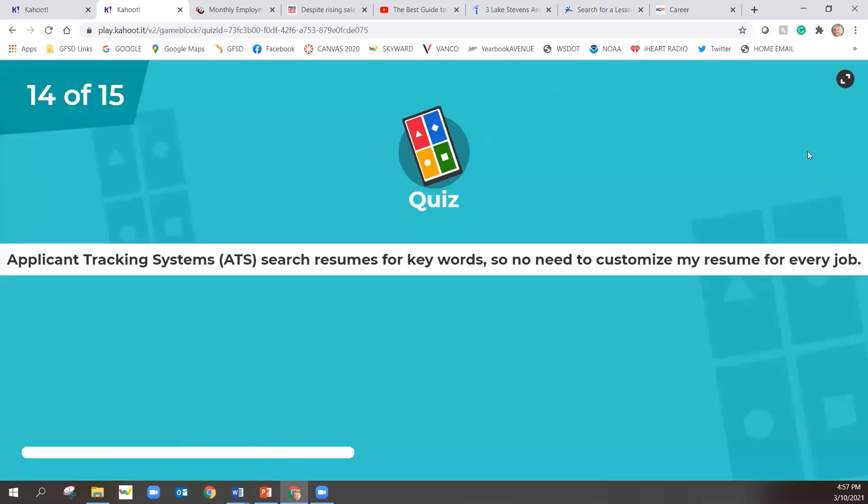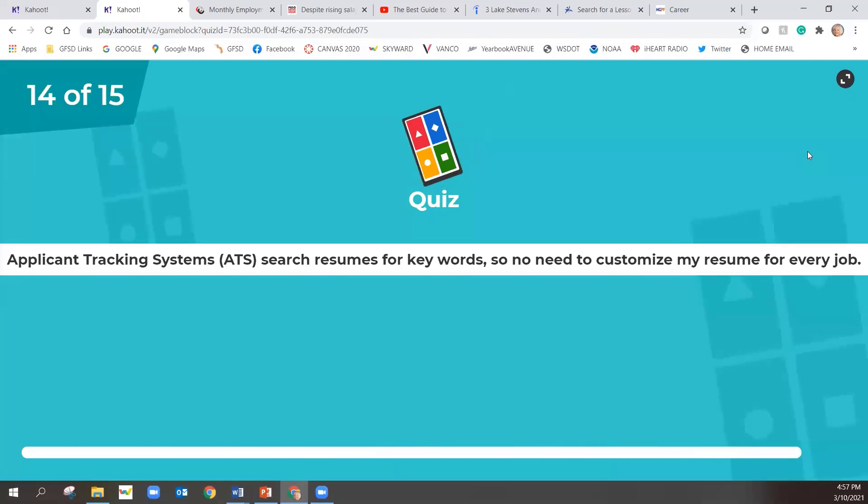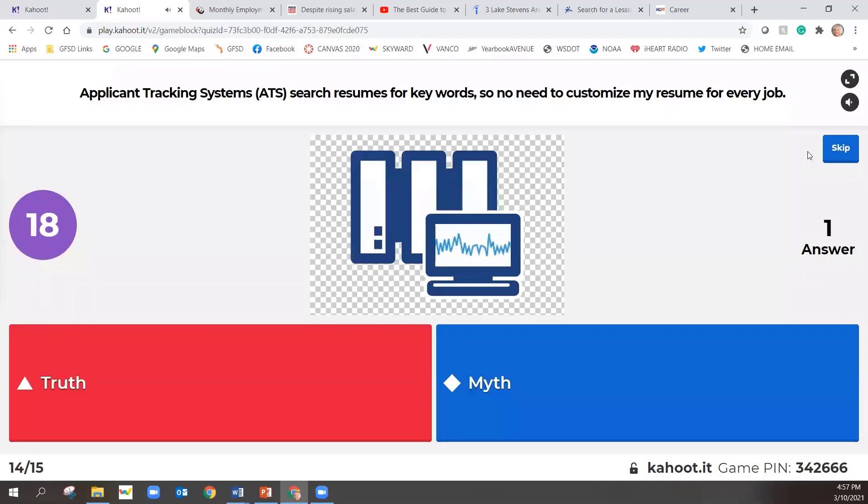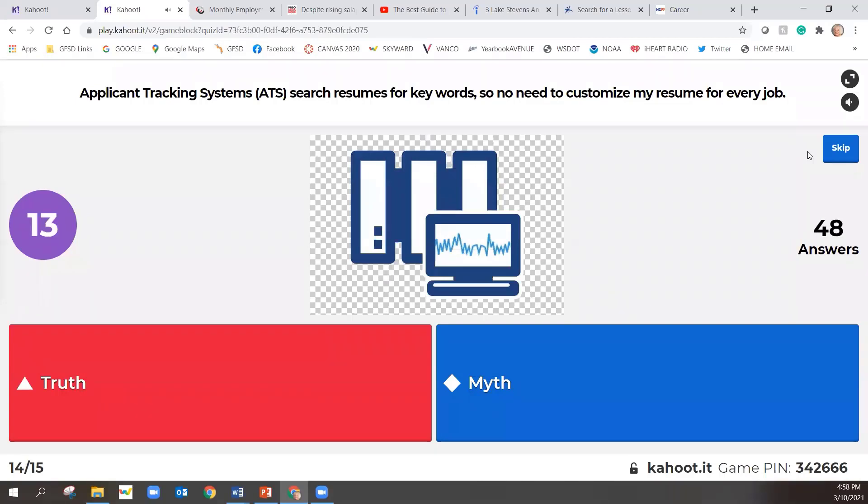14 out of 15. Applicant tracking systems search resumes for keywords, so no need to customize my resume for every job. Applicant tracking systems search resumes for keywords, so no need to customize my resume for every job.